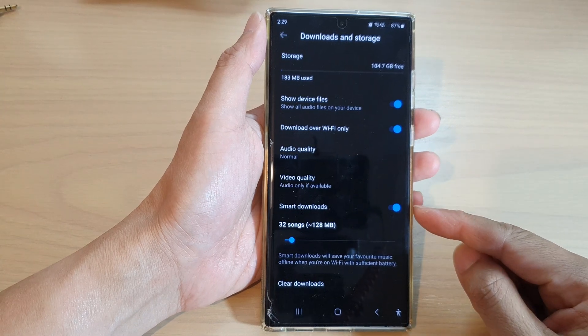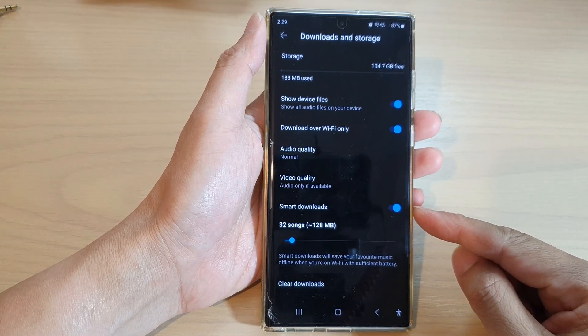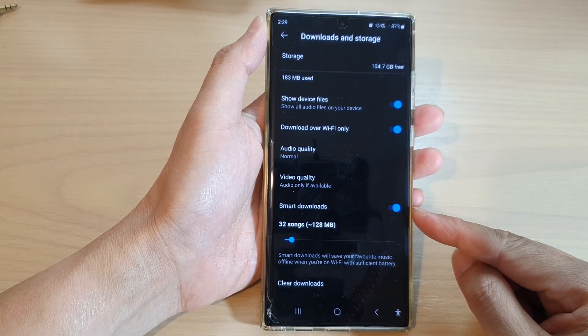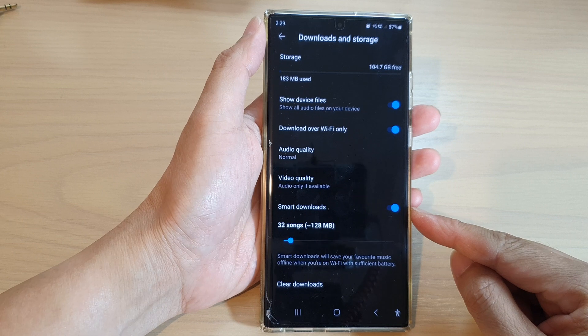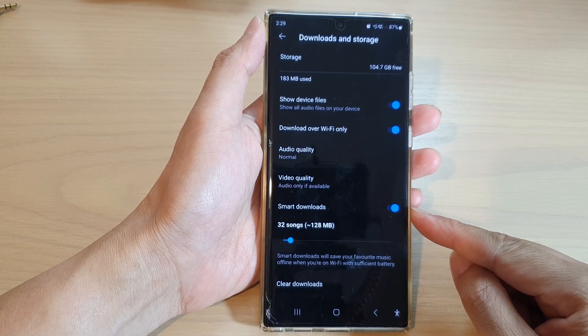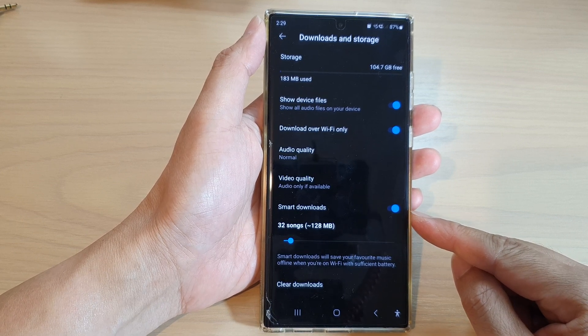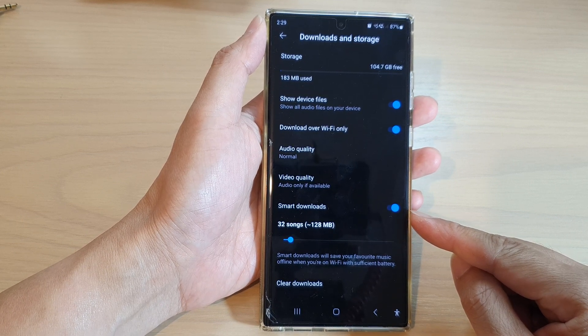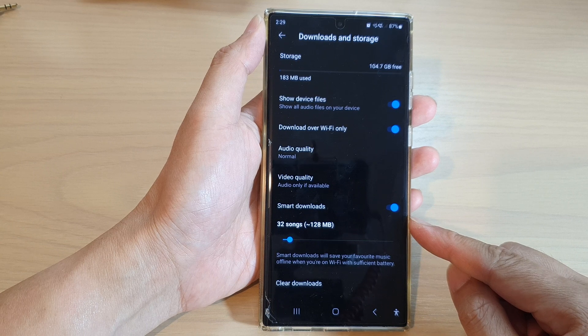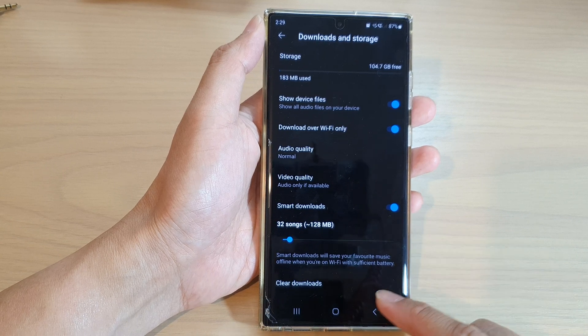Hey guys, in this video we're going to take a look at how you can enable or disable YouTube Music smart downloads on the Samsung Galaxy S22 series.